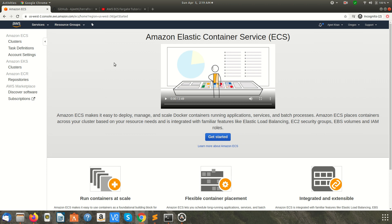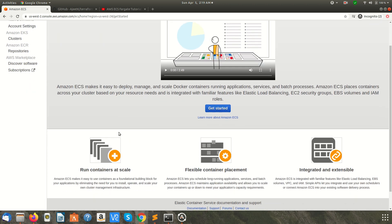If you specify Fargate as the launch type, then ECS manages your cluster resources — you don't need to manage them explicitly. If you specify EC2 as a launch type, then the cluster will be a group of container instances that you need to manage yourself. ECS won't manage the instances; it will be managed by you when the launch type is EC2.